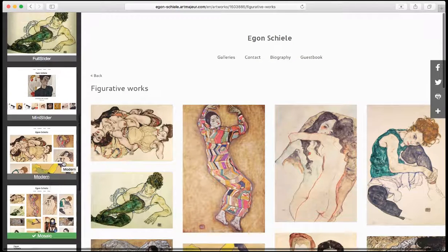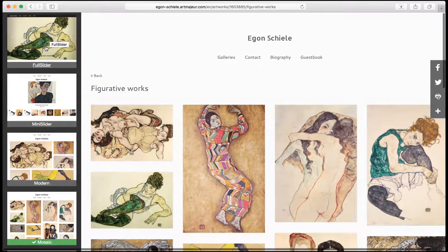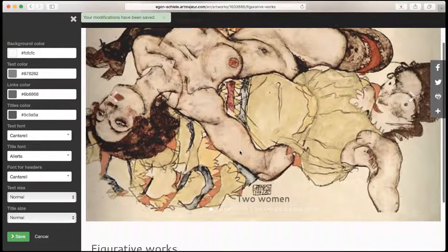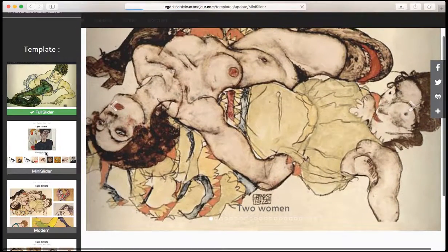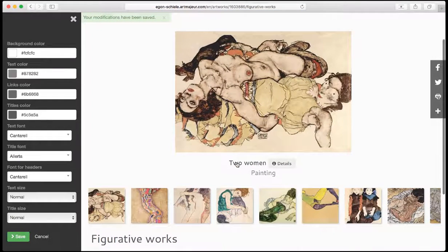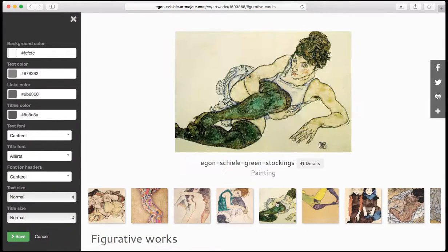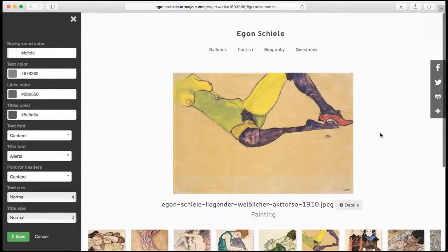Let's try another template, for example this one. I just click on it and it's going to install the template immediately. Let's try this one. I can click on the thumbnails and the image appears larger.